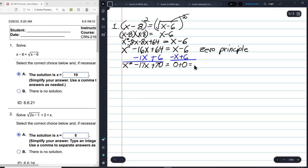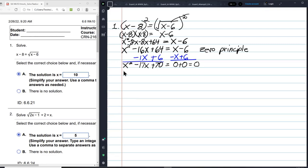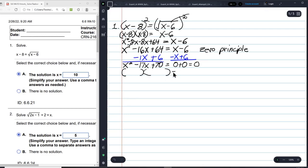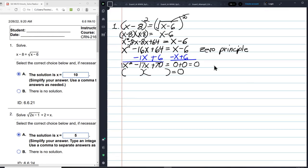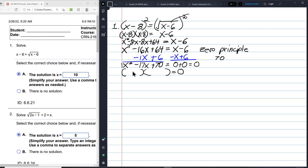So X squared minus 17X plus 70 equals 0. I need to factor this and set each factor equal to 0. Since there's a 1 in front of X squared, I'll check if factors of 70 will add up to negative 17. If so, it's factorable and I don't need the quadratic formula.